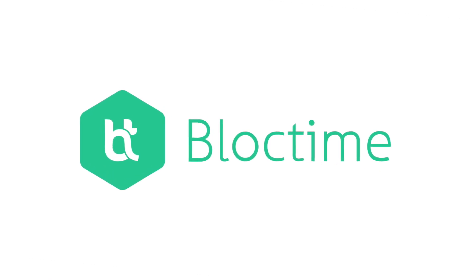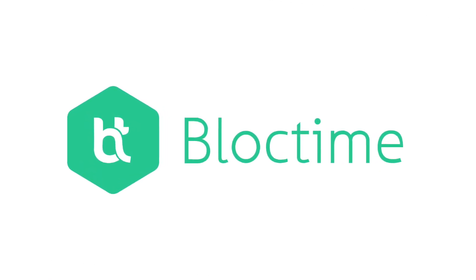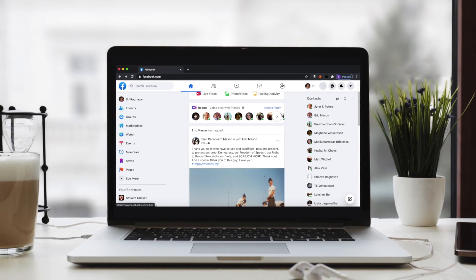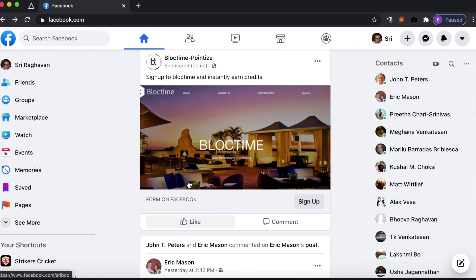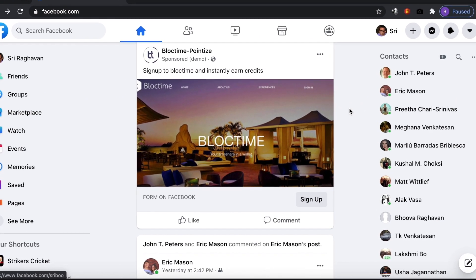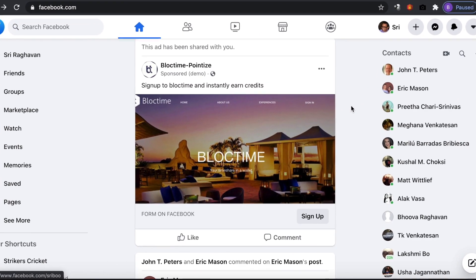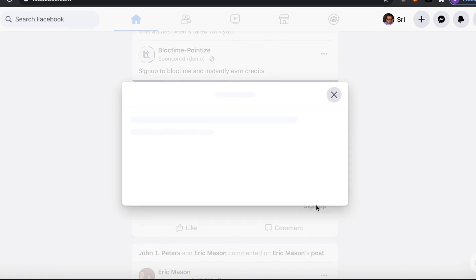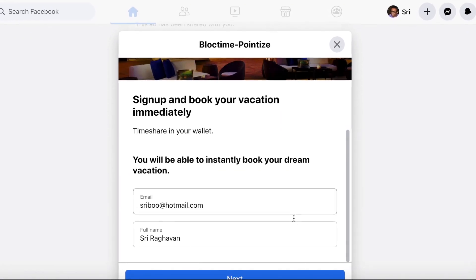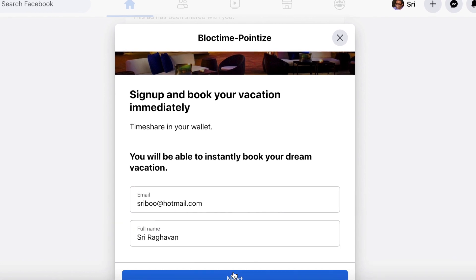BlockTime solves this problem with a 100% digital process. Here's how it works. Instead of clunky forms and callbacks, BlockTime's social media offers start the sign-up process instantly. Your Facebook ads can jump right to an intake form that's been pre-populated for a personalized process.